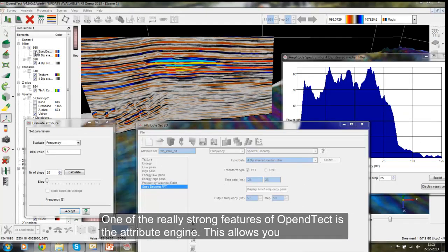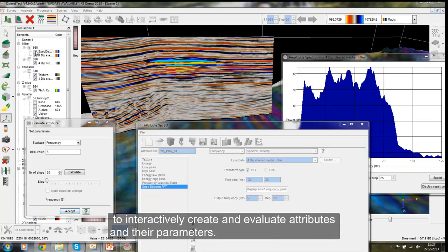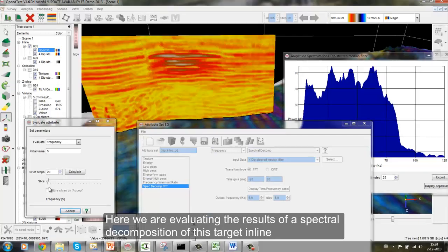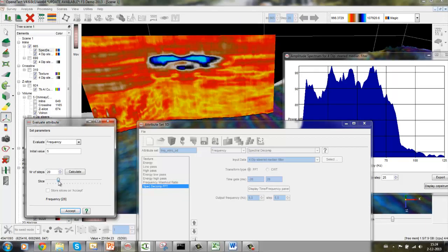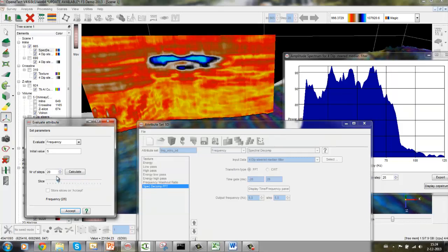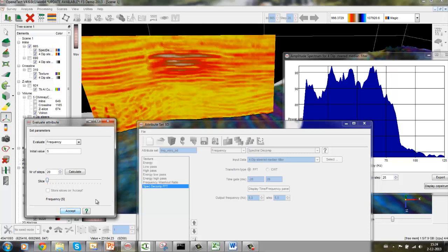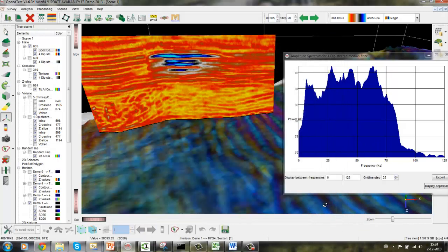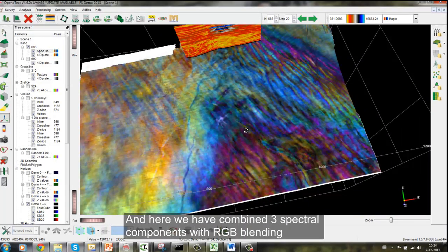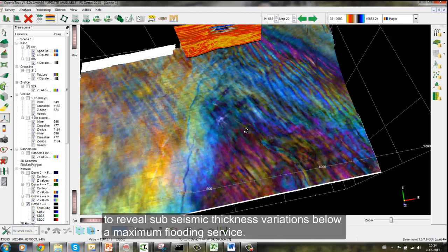One of the really strong features of OpenDetect is the Attribute Engine. This allows you to interactively create and evaluate attributes and their parameters. Attributes can be created using math and logic and you can compute attributes from attributes. Here we are evaluating the results of a spectral decomposition of this target inline. We have combined three spectral components with RGB blending to reflect the results, to reveal sub-seismic thickness variations below a maximum flooding surface.